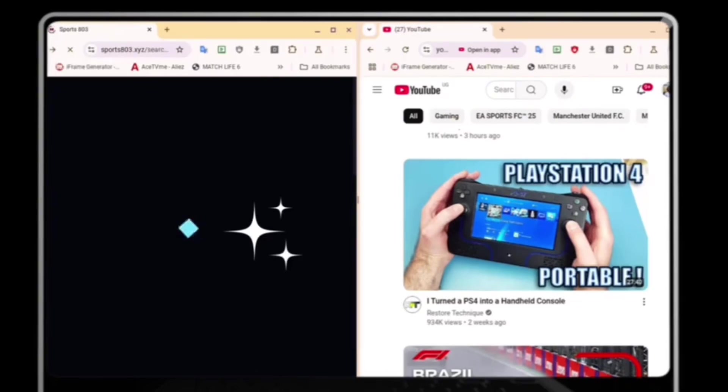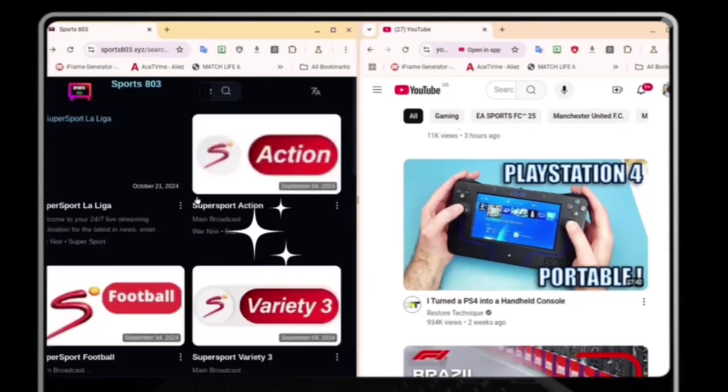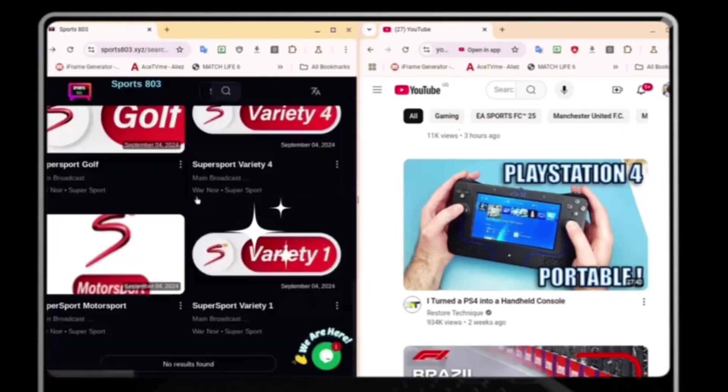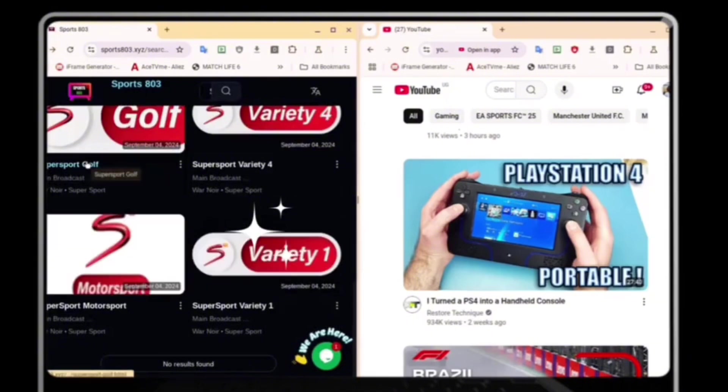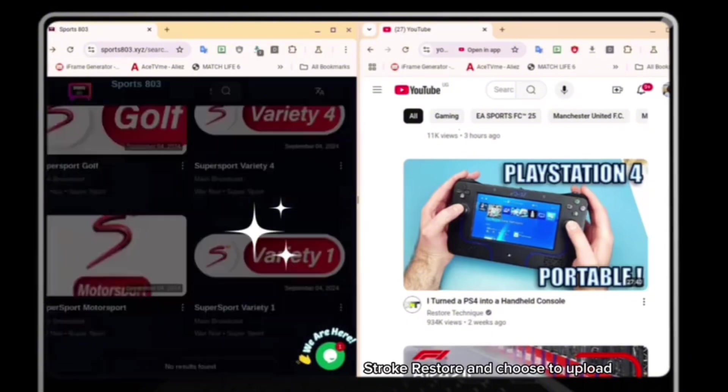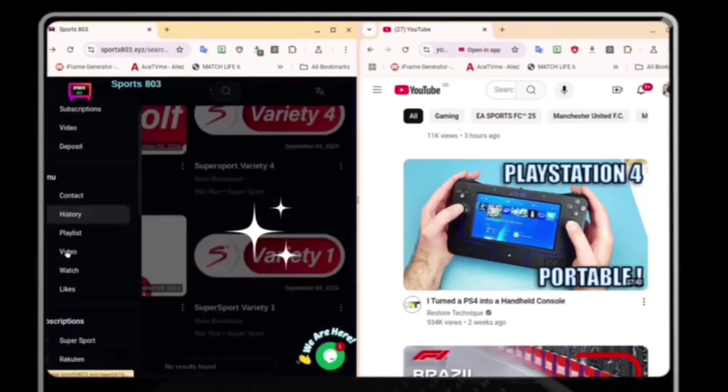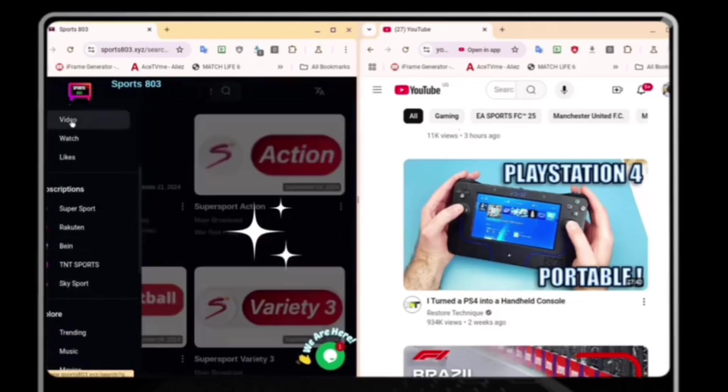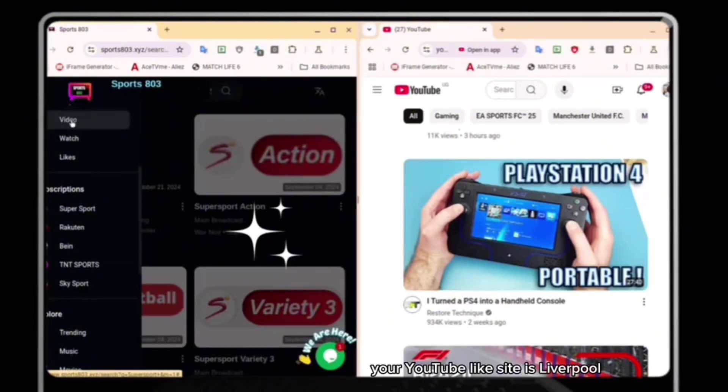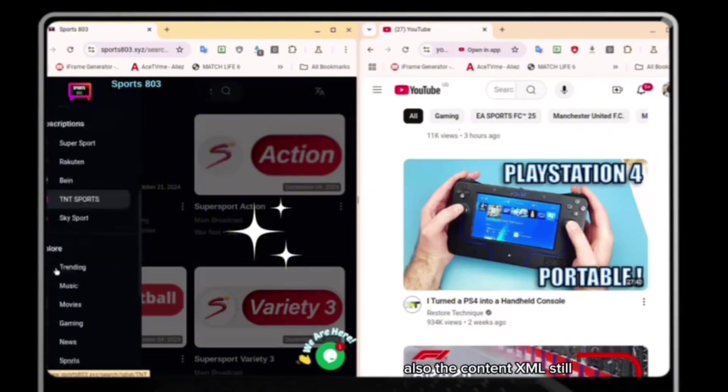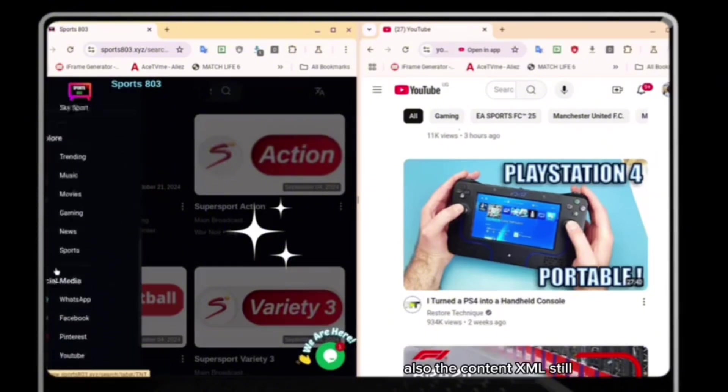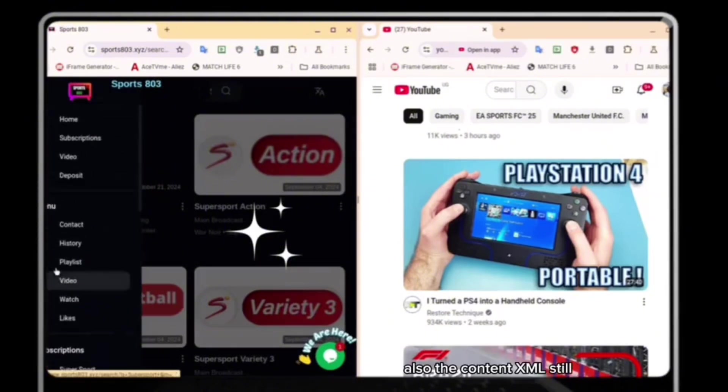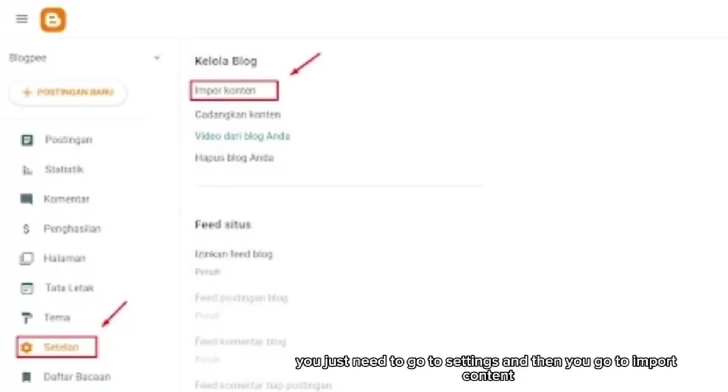Head over to your Blogger dashboard, go to the theme section, select backup/restore, and choose to upload the XML file that you've downloaded from my Patreon. And you're done. With just a few clicks, your YouTube-like site is live.